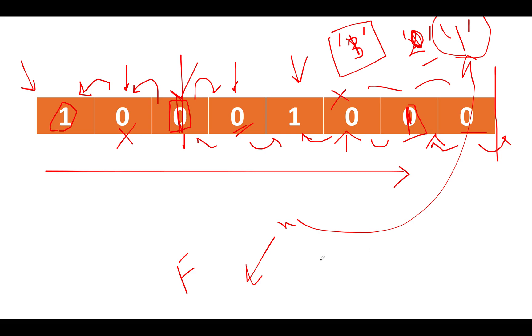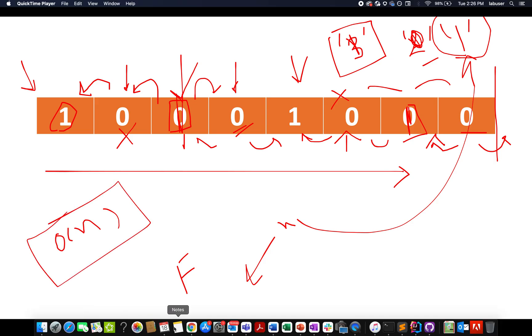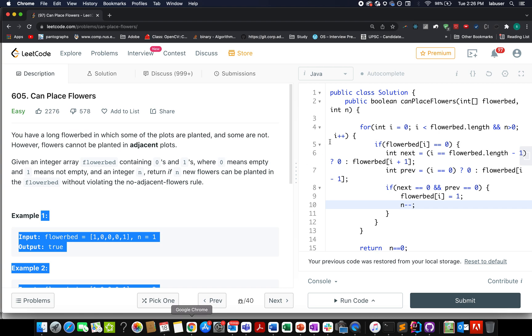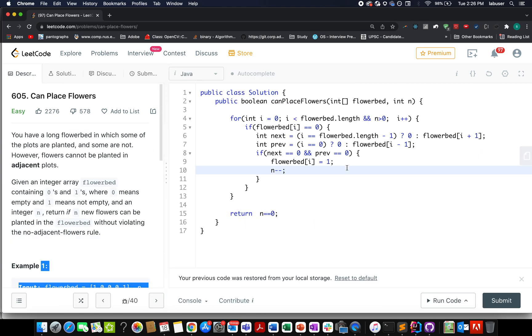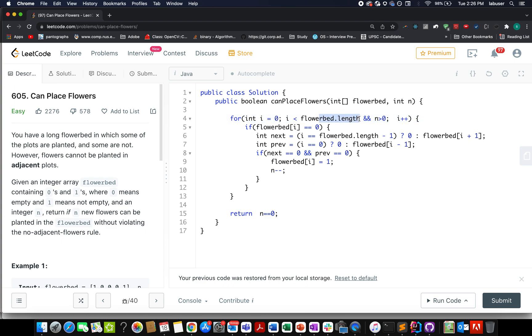Let's quickly walk through the coding section. The time complexity of this approach is O(n) and we're not using any extra space to iterate through the question. Let's get started with the coding part. Here I start the iteration from i equals 0 up till the length of the flower bed, and I've taken a counter that says n happens to be greater than 0.